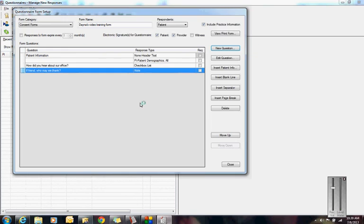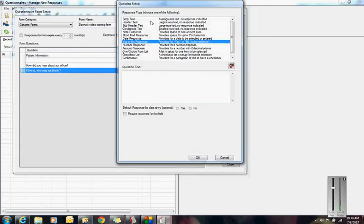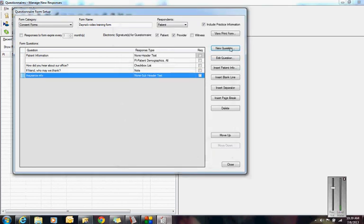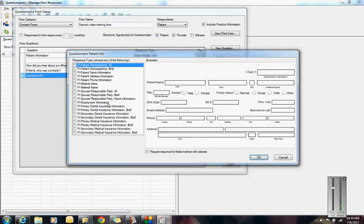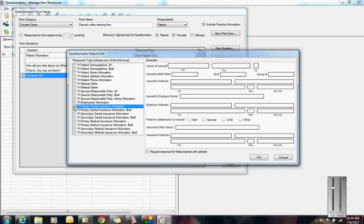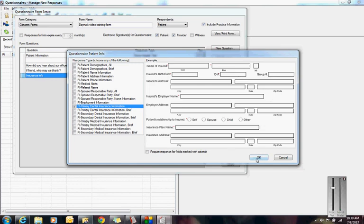I could do a new question and make it a subheader, and I could call it Insurance Information. Then I could click on this patient information boxes again, and I could click Dental Insurance Information.